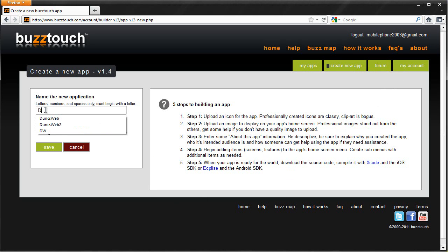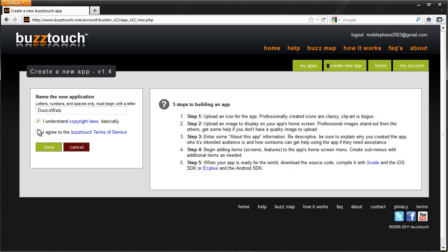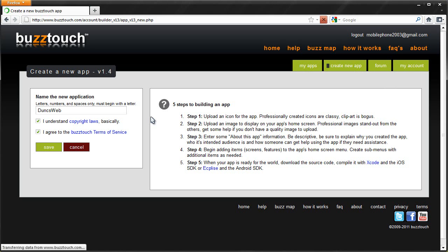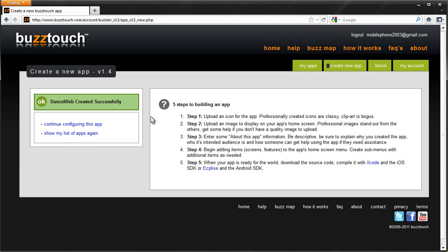I need one for Dunksweb, so there we go. I'm going to agree to everything. Now the site's been up and down in terms of speed, so I'm not sure how long this is going to take. Sometimes it sort of times out, sometimes it works straight away. Hopefully it will create the app for us and not be a pain in the arse.